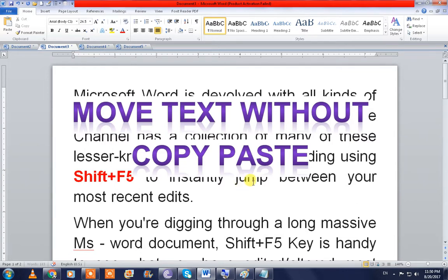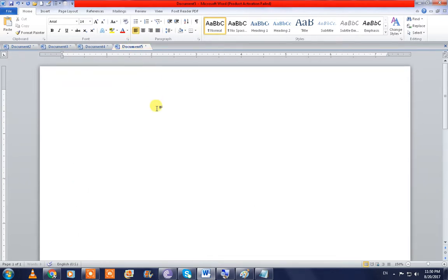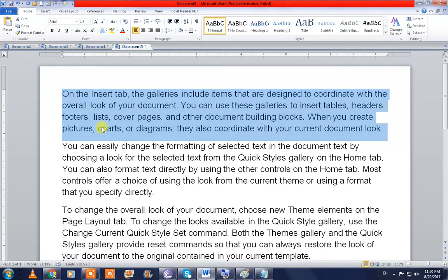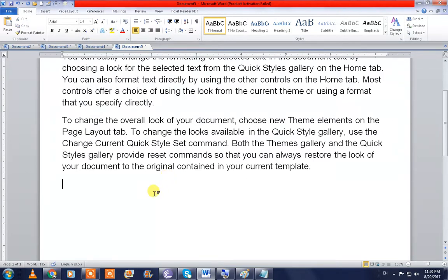Hello friends, this is Rajiv Mishra here. Today I'm going to tell you some cool tricks of MS Word. The trick is: move text without copy and paste. Many MS Word users just use Ctrl+X and Ctrl+V to cut and paste data, but here I'll use another trick.